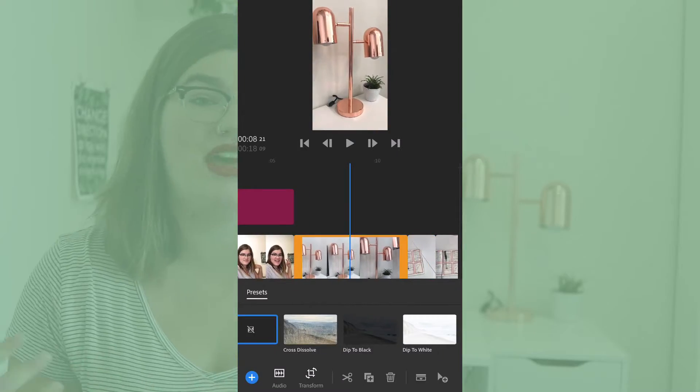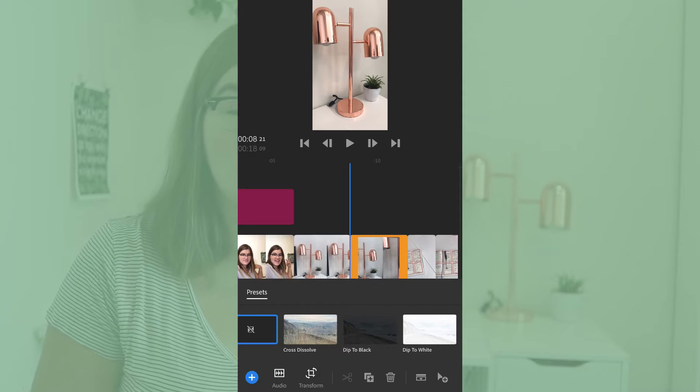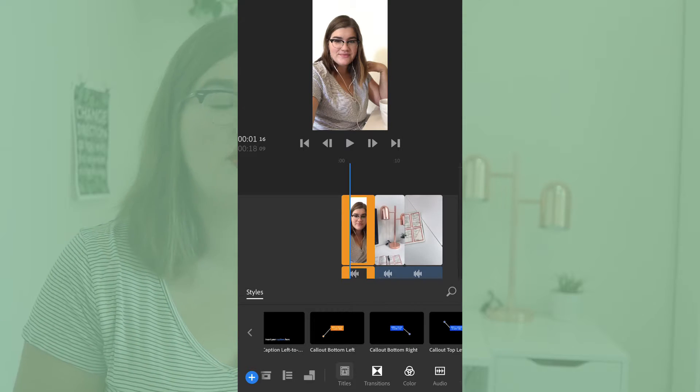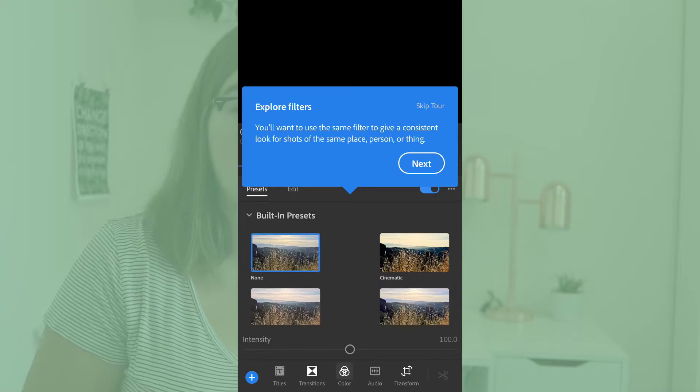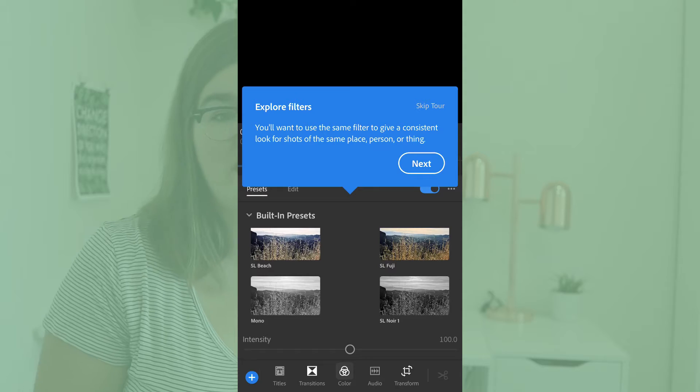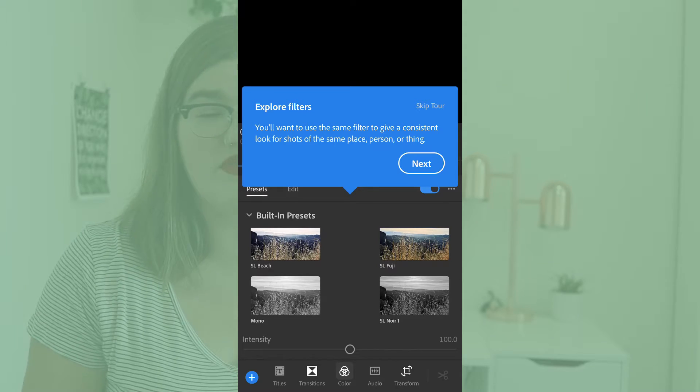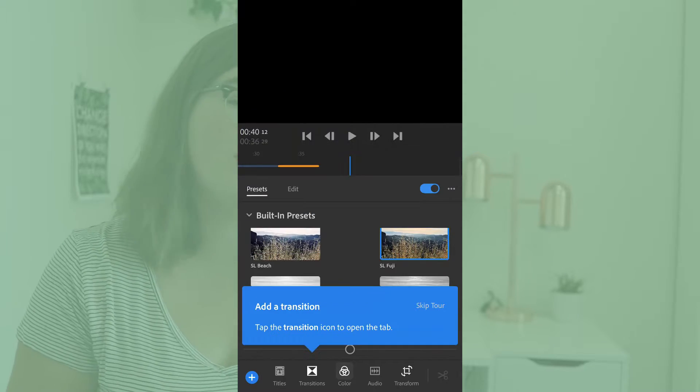When it comes to the simple editing functions that most YouTubers need, Rush is great. It allows you to cut together different video clips, you can add a voiceover, you can add different audio and video tracks, you can add titles, transitions, and there are even different filters or color grades that you can automatically add in the app.